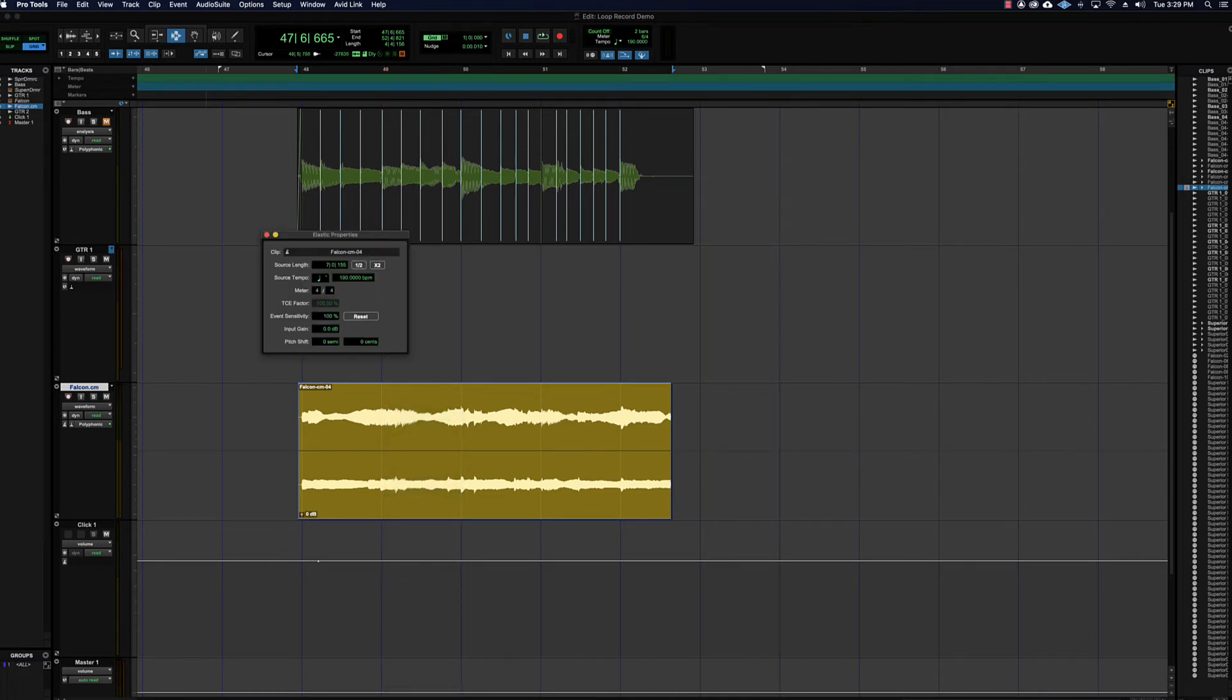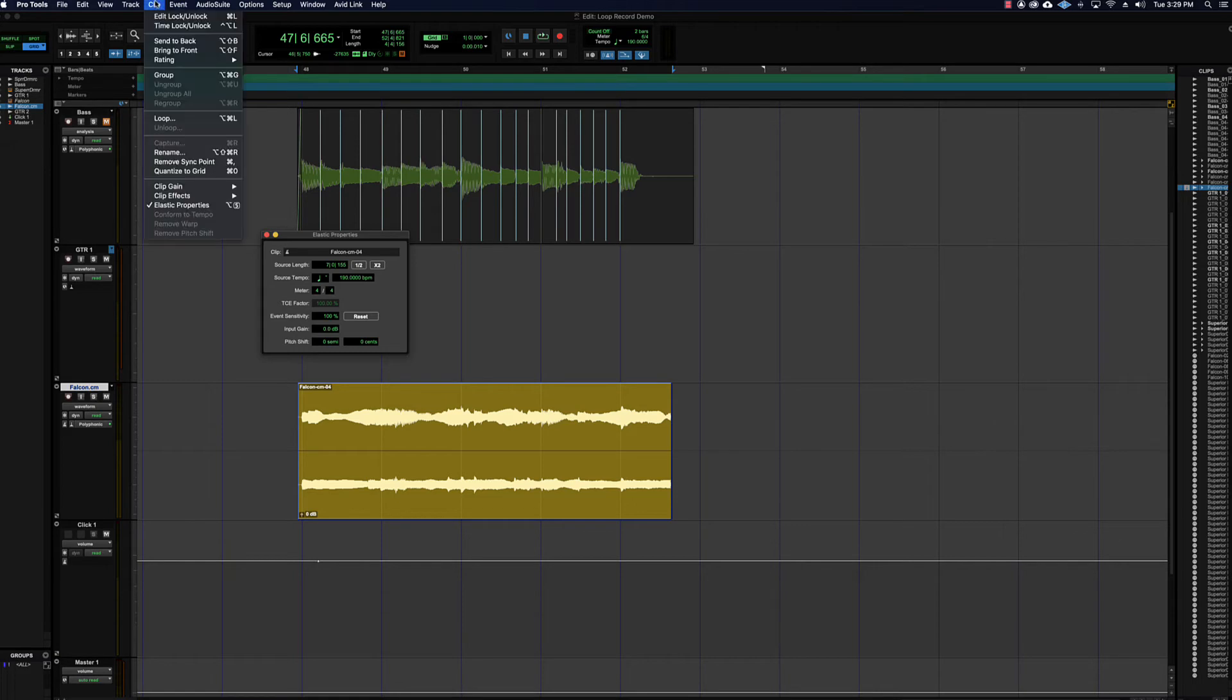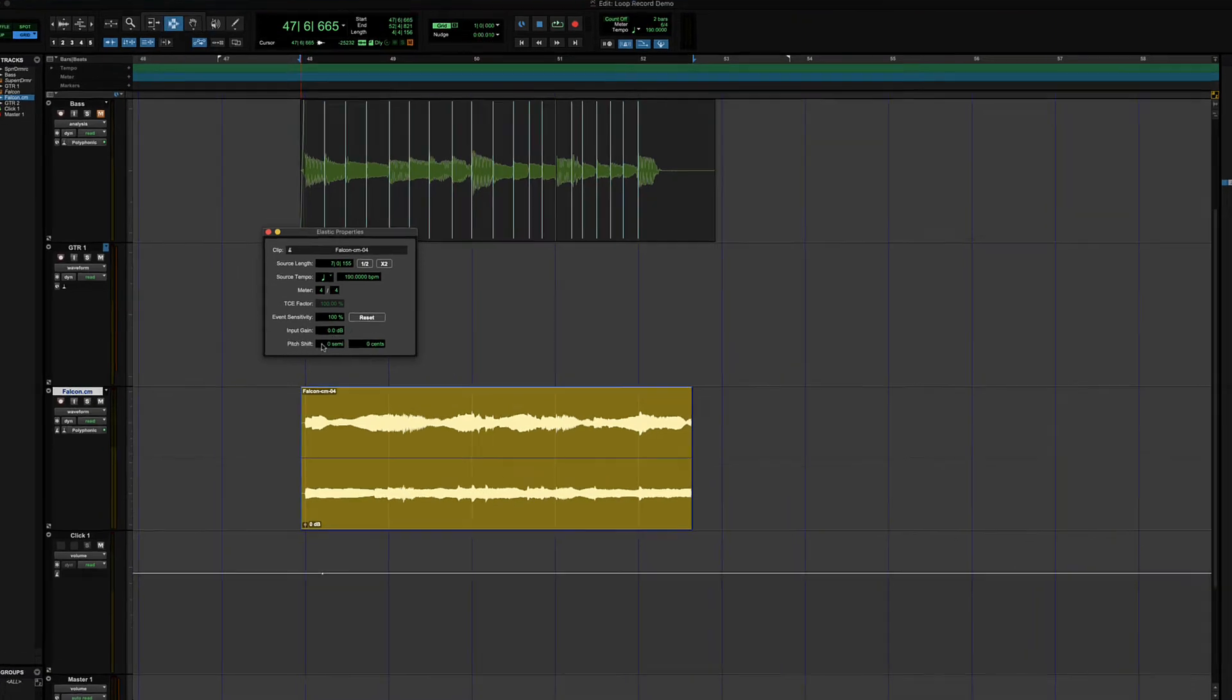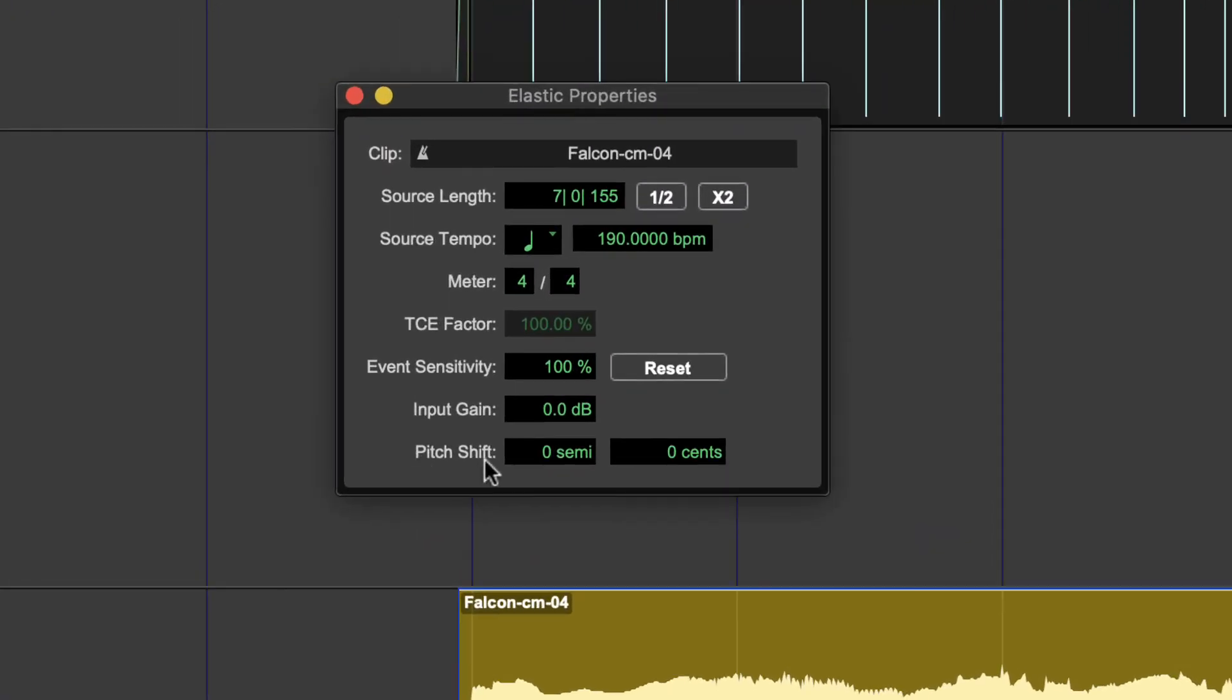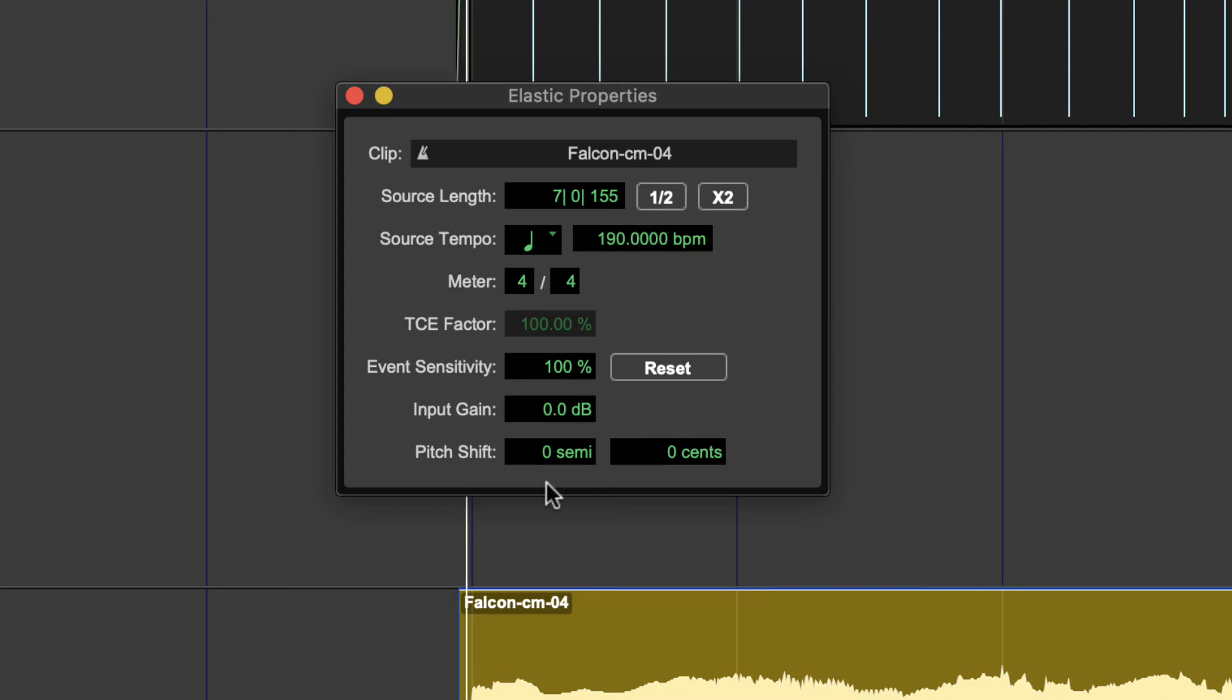Okay, first thing to do is elastic properties. Right click and choose elastic properties, or you can get it from the menu, clip elastic properties. Then you will see at the bottom pitch shift. You can go up to two octaves in either direction. Semitones are half steps, so there's 12 of those per octave, so you can go plus or minus 24.